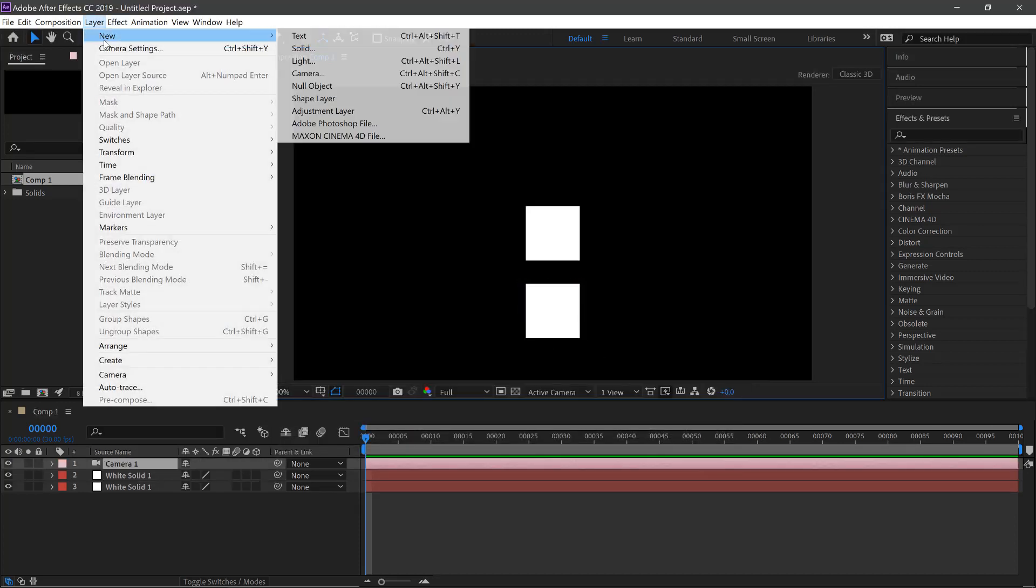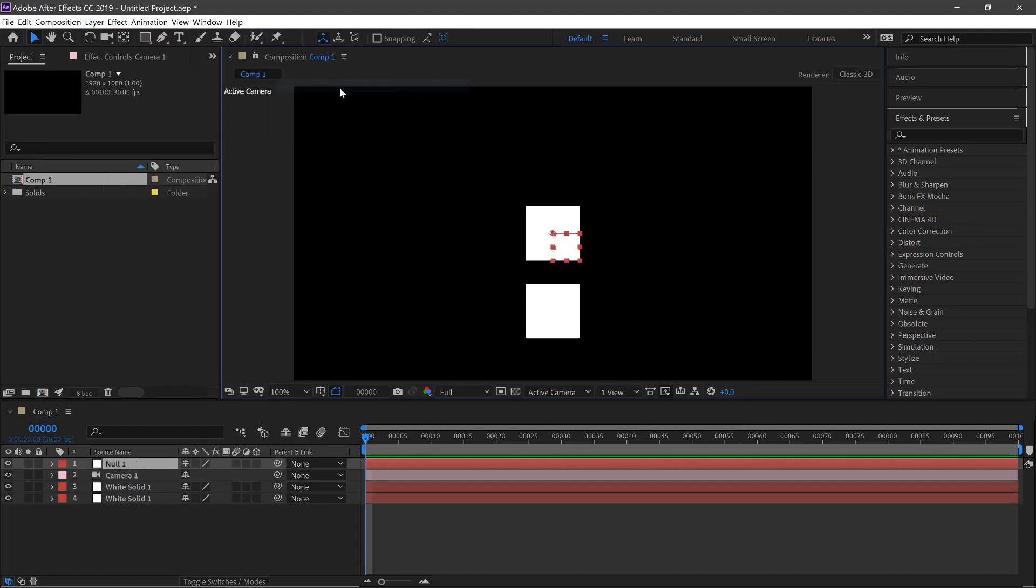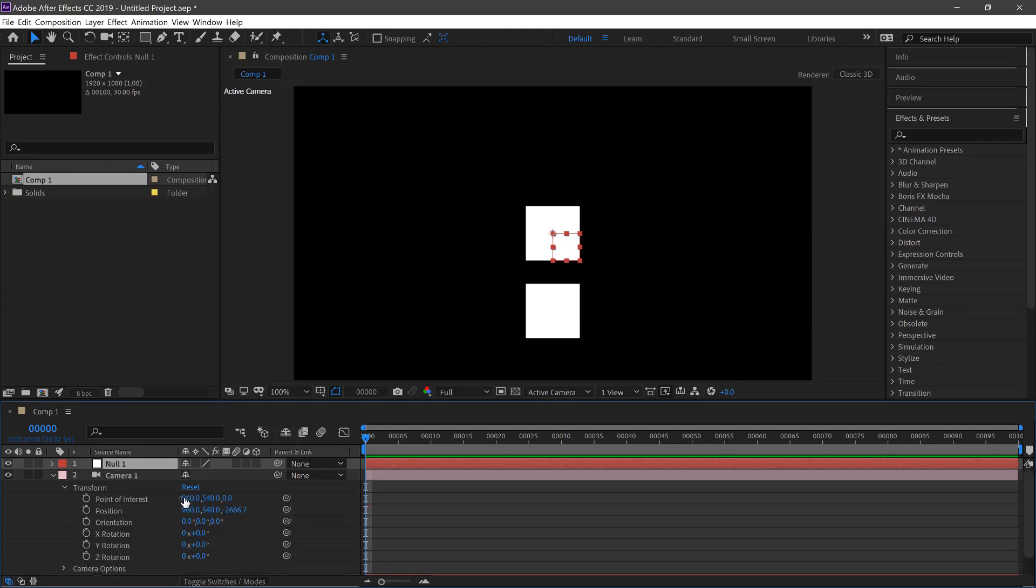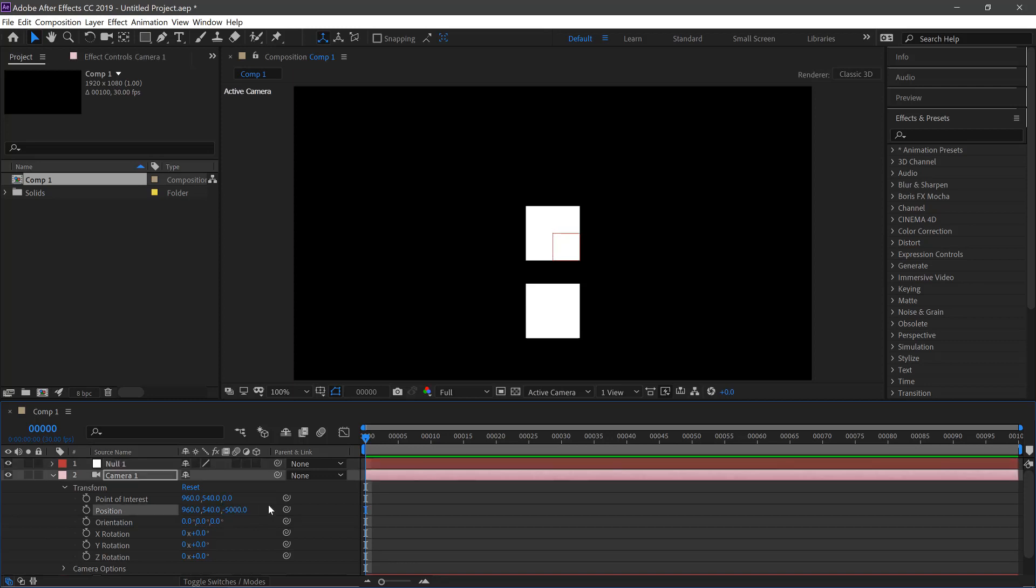We'll go Layer, New and Null Object. We'll then pull down the properties of the camera and transform. And move the Z position to minus 5000. Hit Enter.